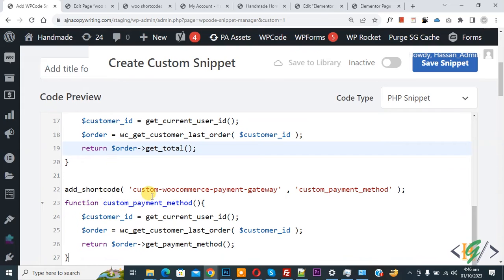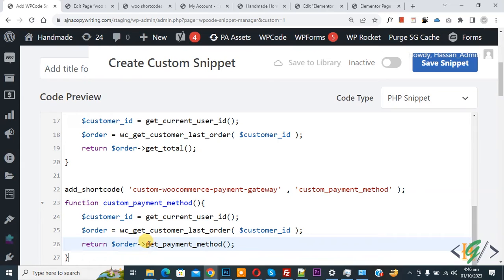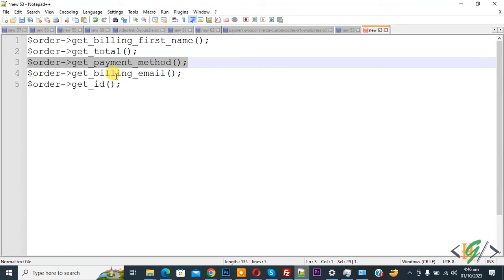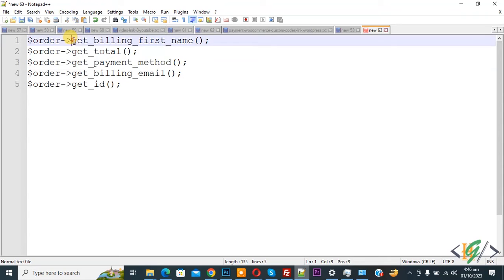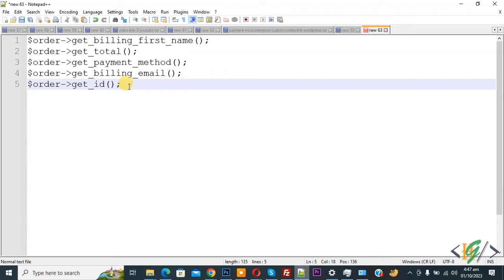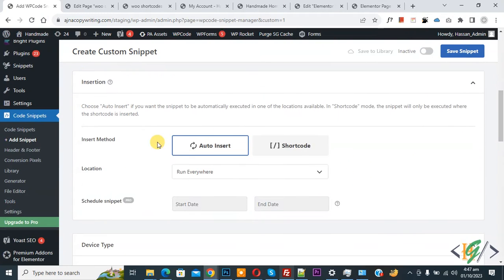Scrolling further, there is a shortcode for the order total and another for the payment gateway. You can get any order detail by adding the corresponding value. Available attributes include: get_billing_first_name, get_total, get_payment_method, billing_email, get_id, and many more — use them according to your requirement.